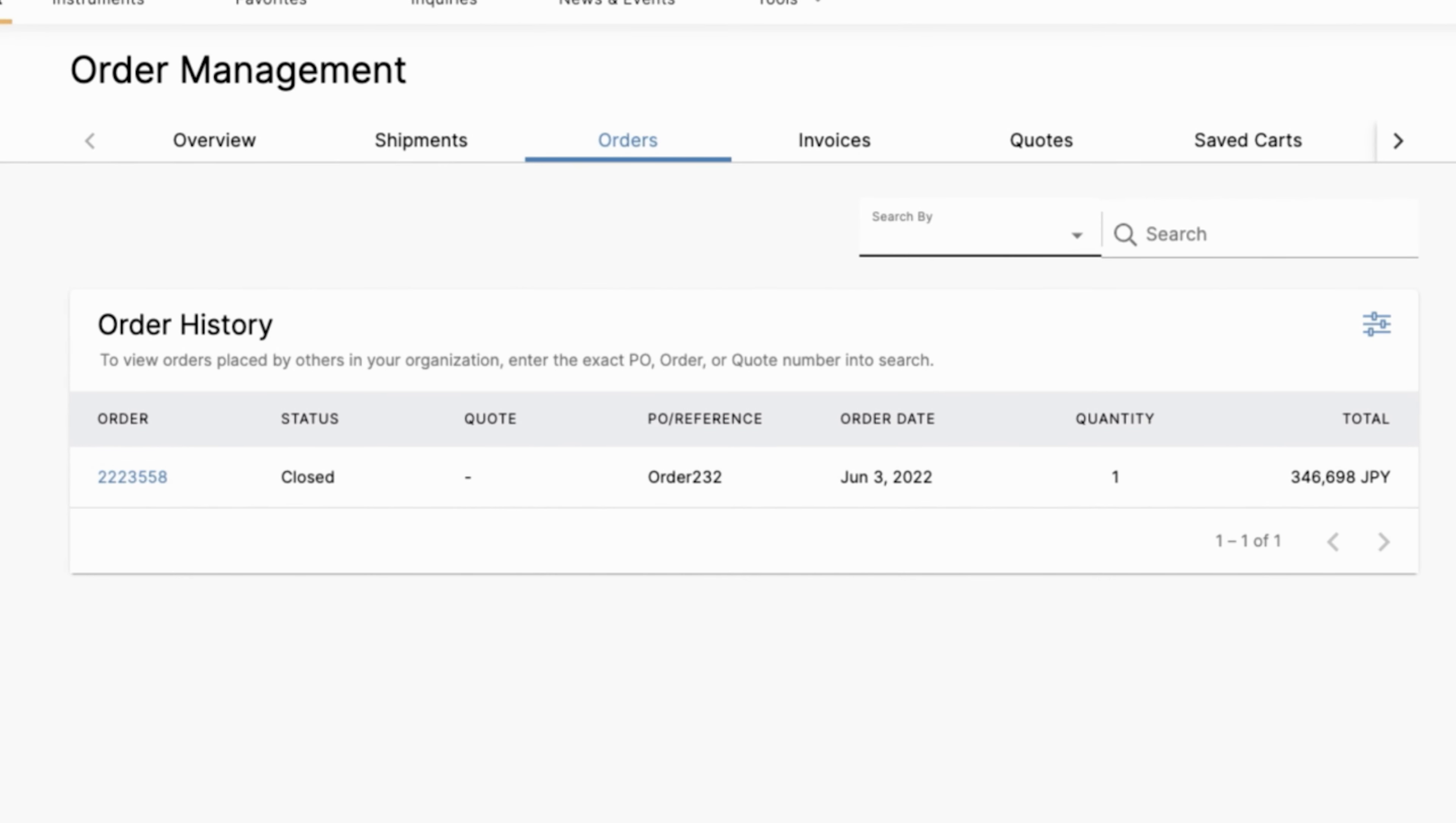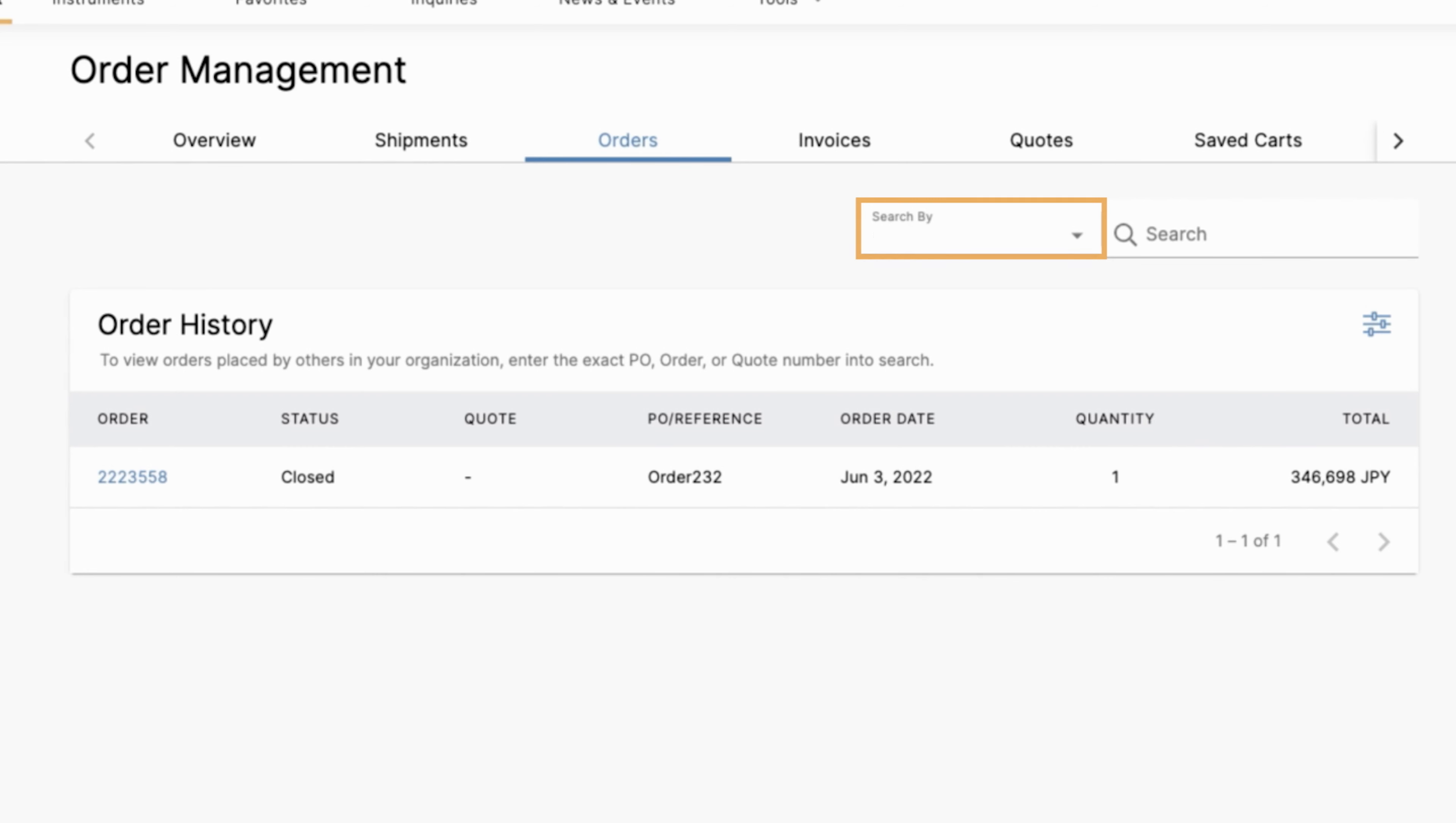Once the page loads, you'll see your order history appear for orders that you have placed. Next, in the search by menu near the top right, you have three selectable options available from the drop-down menu. You can search by purchase order number, order number, or quote number. Then enter that number in the search field and press enter.